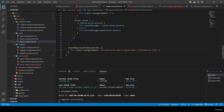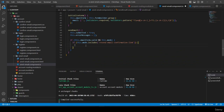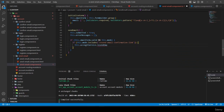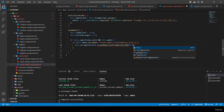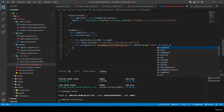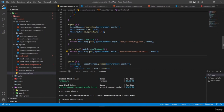In account service, below confirmEmail, I create 'resendEmailConfirmationLink(email: string)'. It returns 'this.http.post' with the URL ending in 'resend-email-confirmation-link/${email}', passing an empty object body, since HTTP POST requires a body.